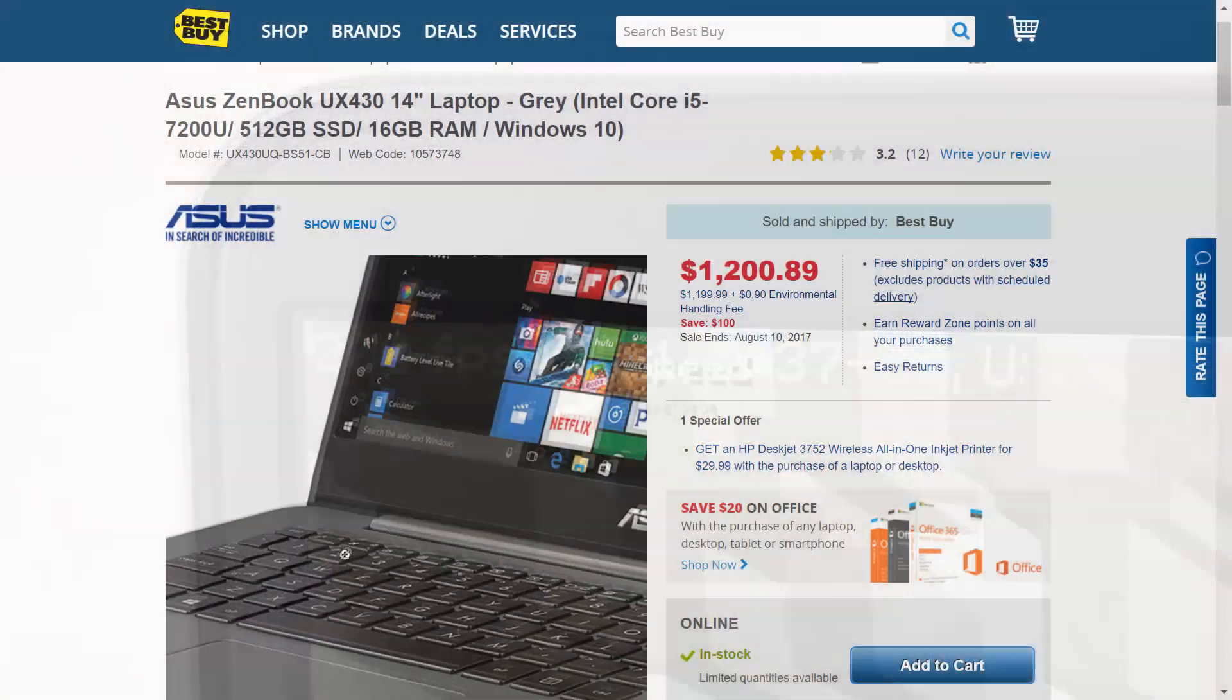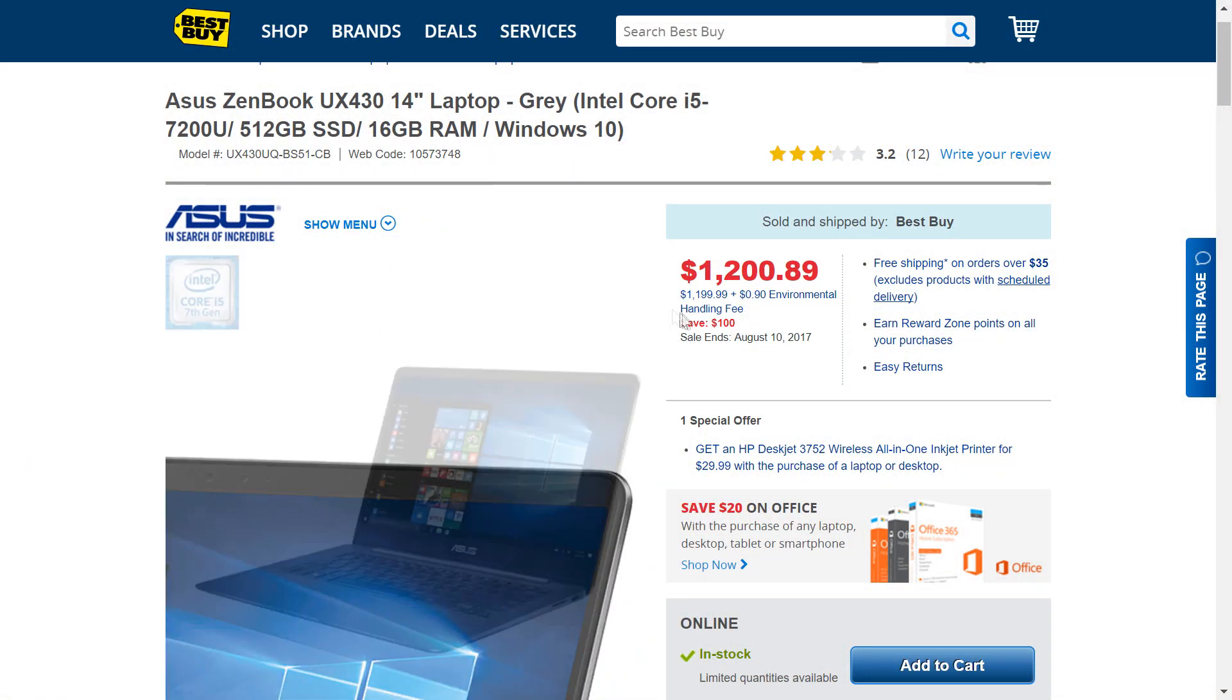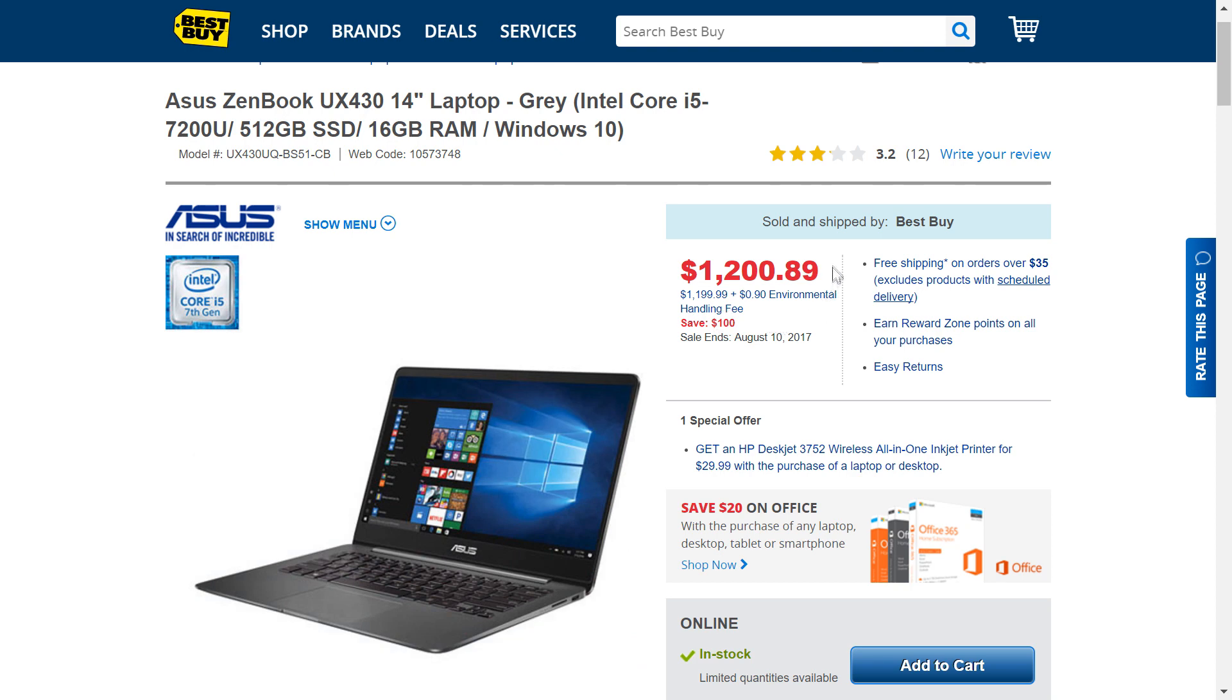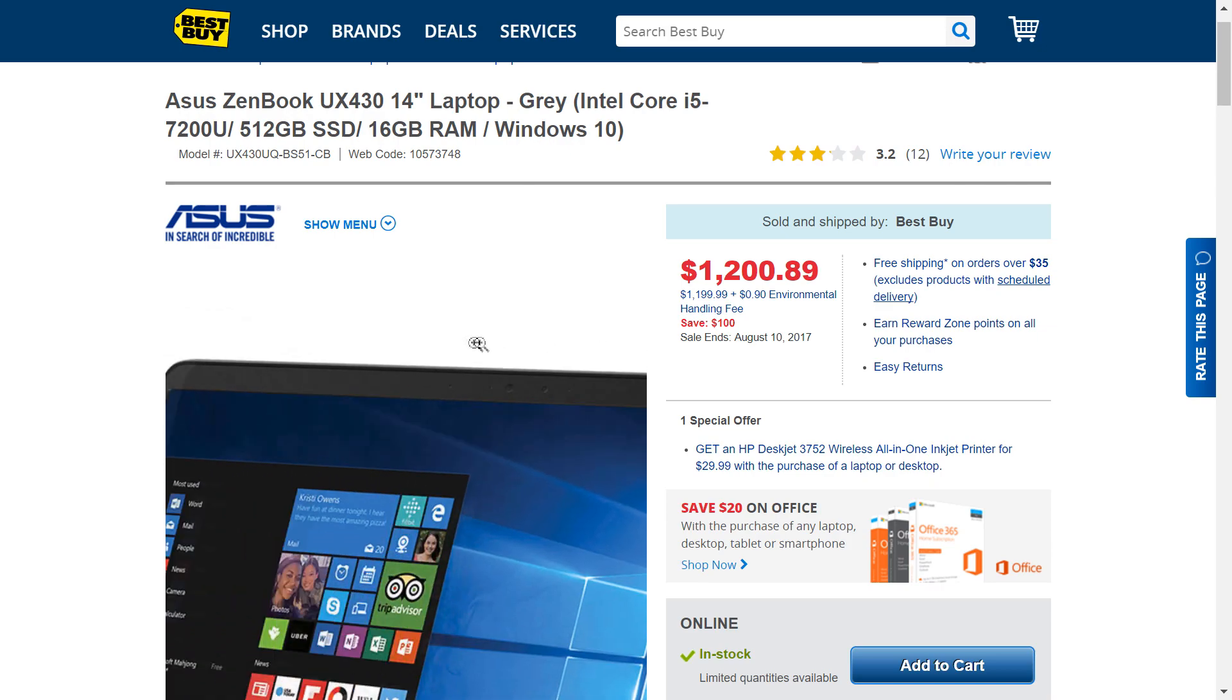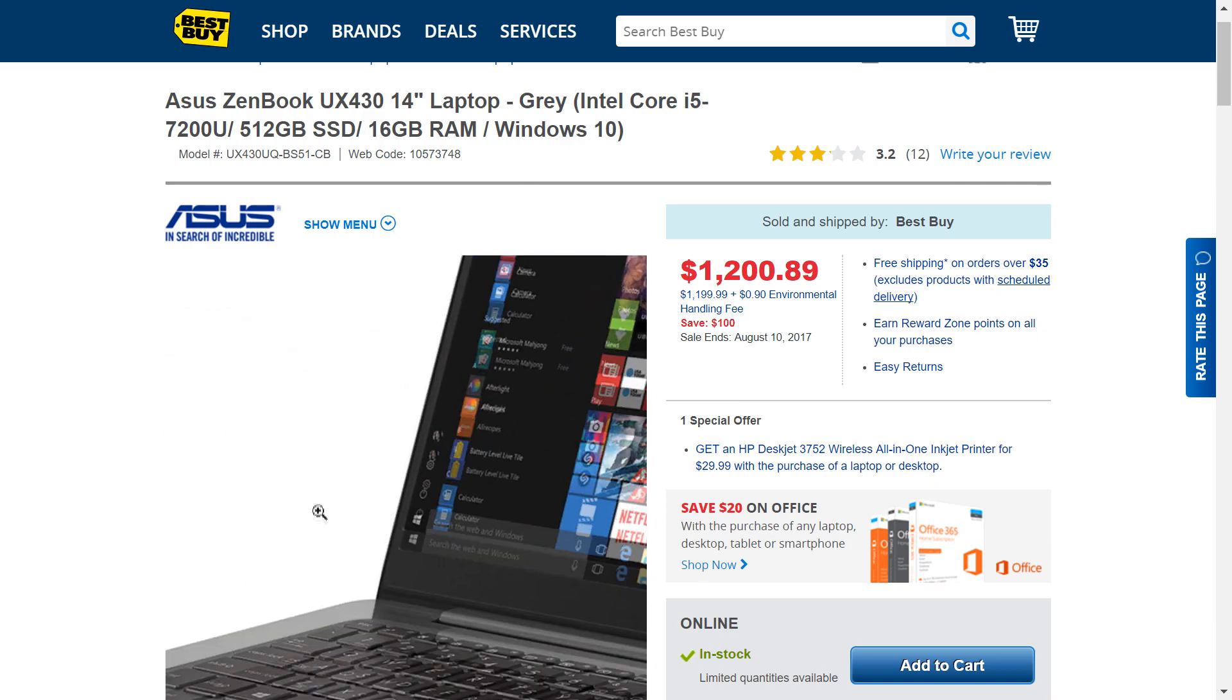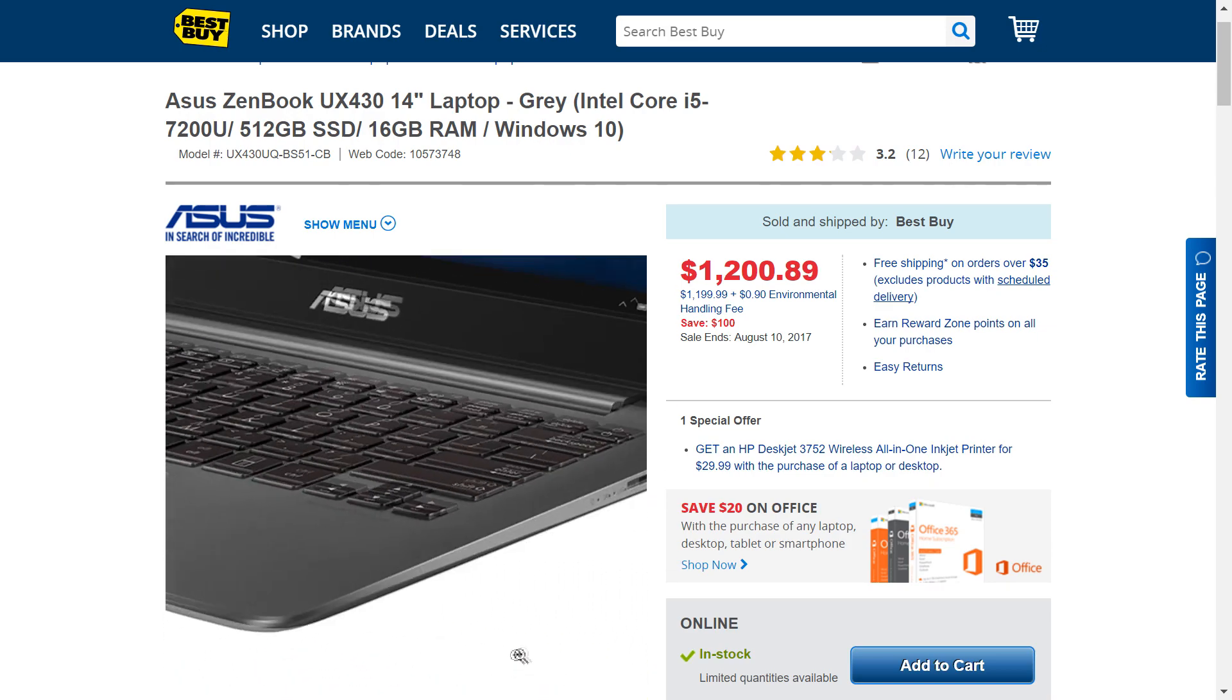And now for the pricing. This specific model actually sells for $1300 at Best Buy Canada, although it often goes on a $100 off sale. So if you do live in Canada, I'd recommend that you wait for that sale to purchase it.